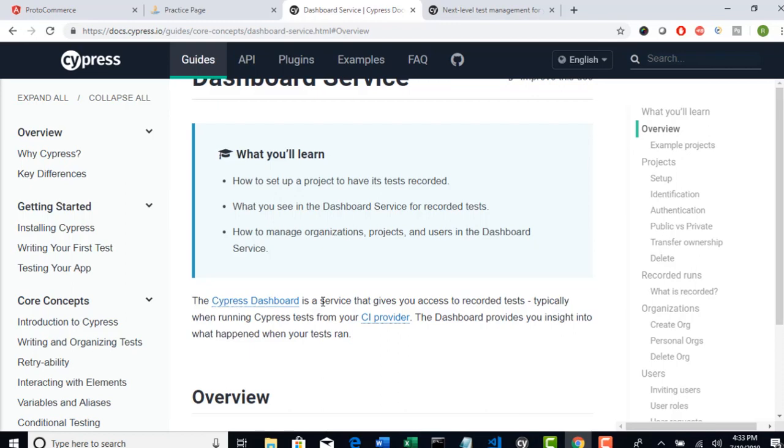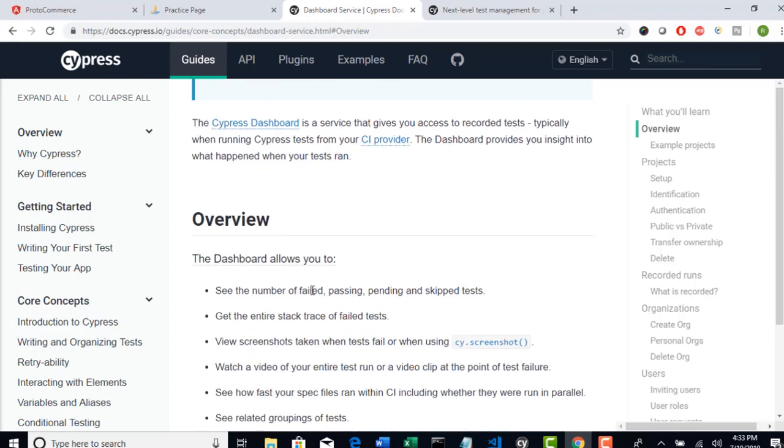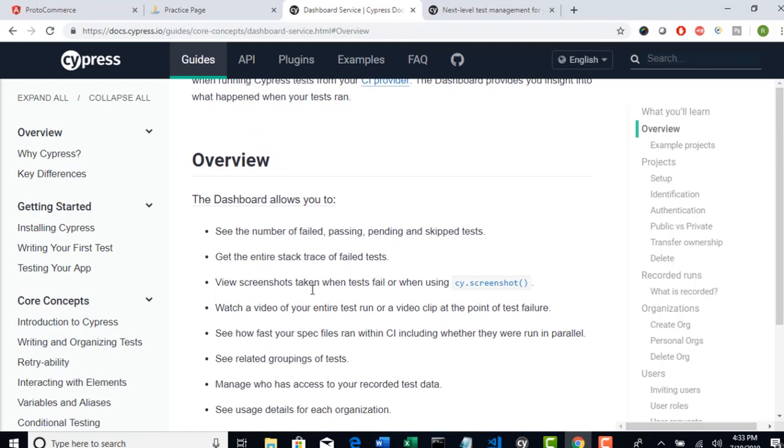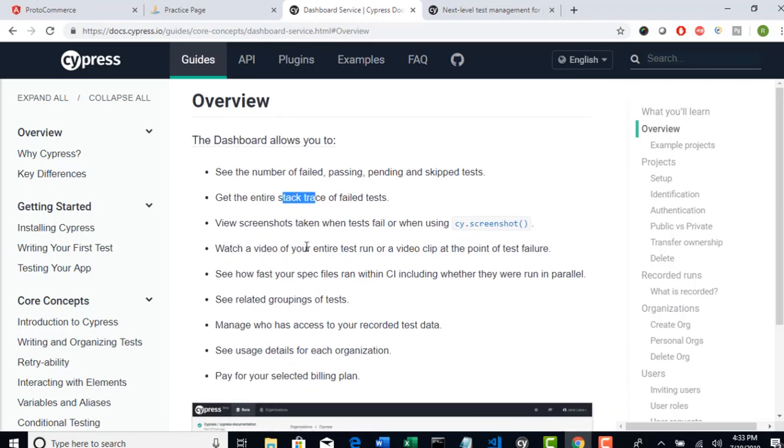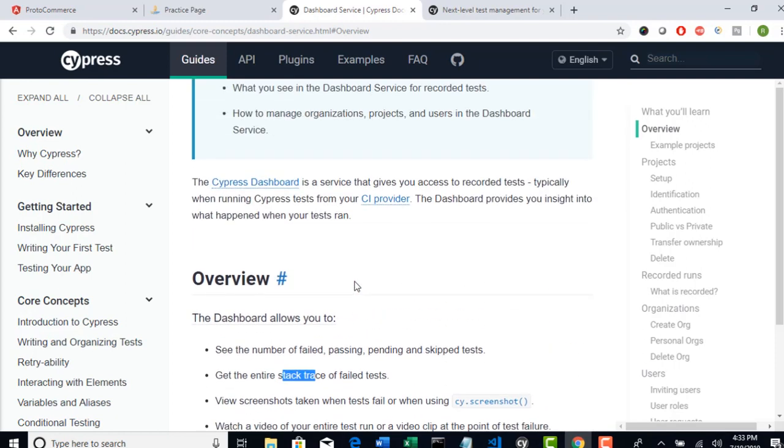Everything will be recorded. And you will also have the reporting like what all you run, how many pass, how many fail, in how many machines it ran. Everything was detailedly provided in the Cypress dashboard. It allows you to see number of failed test, passed test and get entire stack trace which is nothing but logs of your failed test. And you can watch a video.